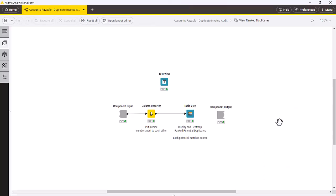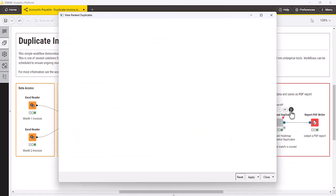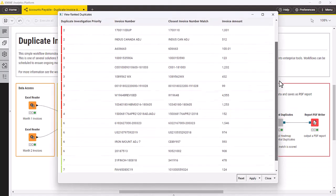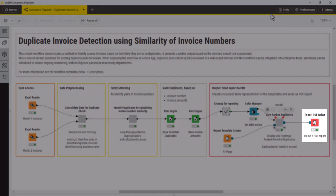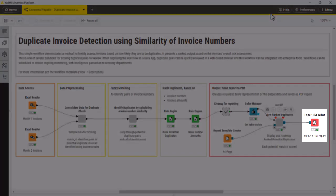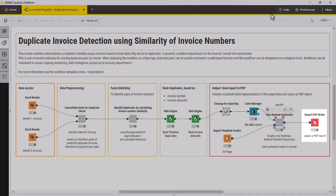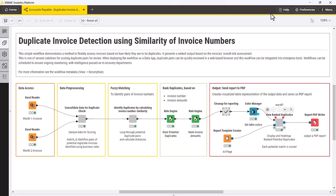The View Ranked Duplicates component provides a visualized table representation of the output data. The Report PDF Writer node is used to output a PDF report which can be distributed. Alternatively, the workflow may write to other destinations as needed. The results can alternatively be visualized with tools like Tableau or Power BI, which may be integrated into enterprise reporting.